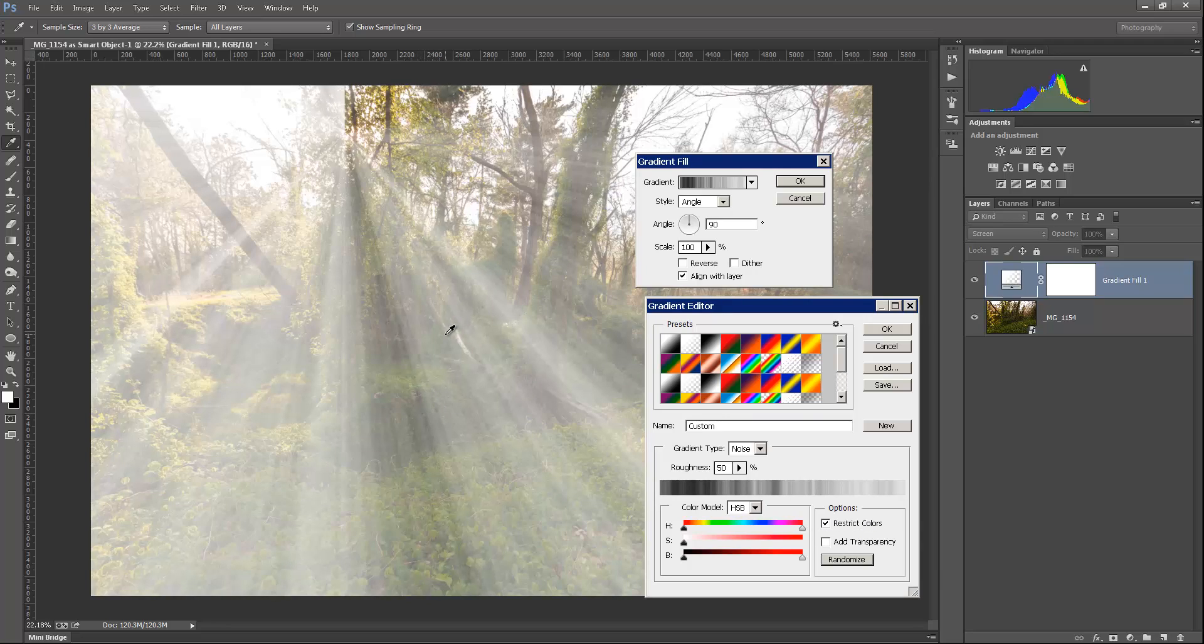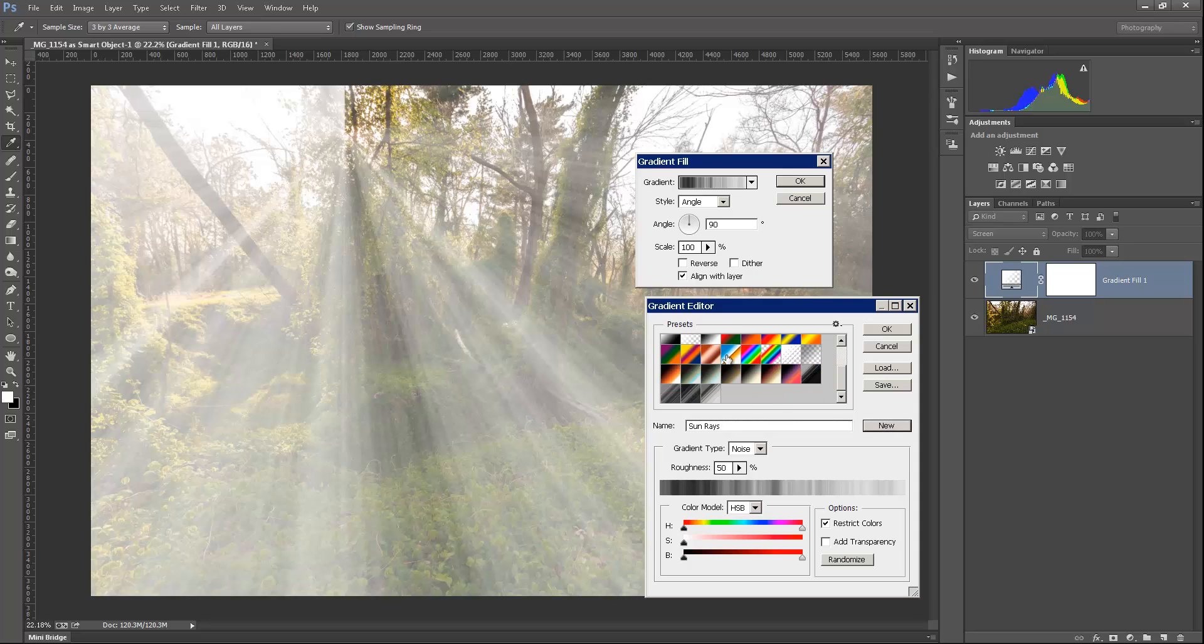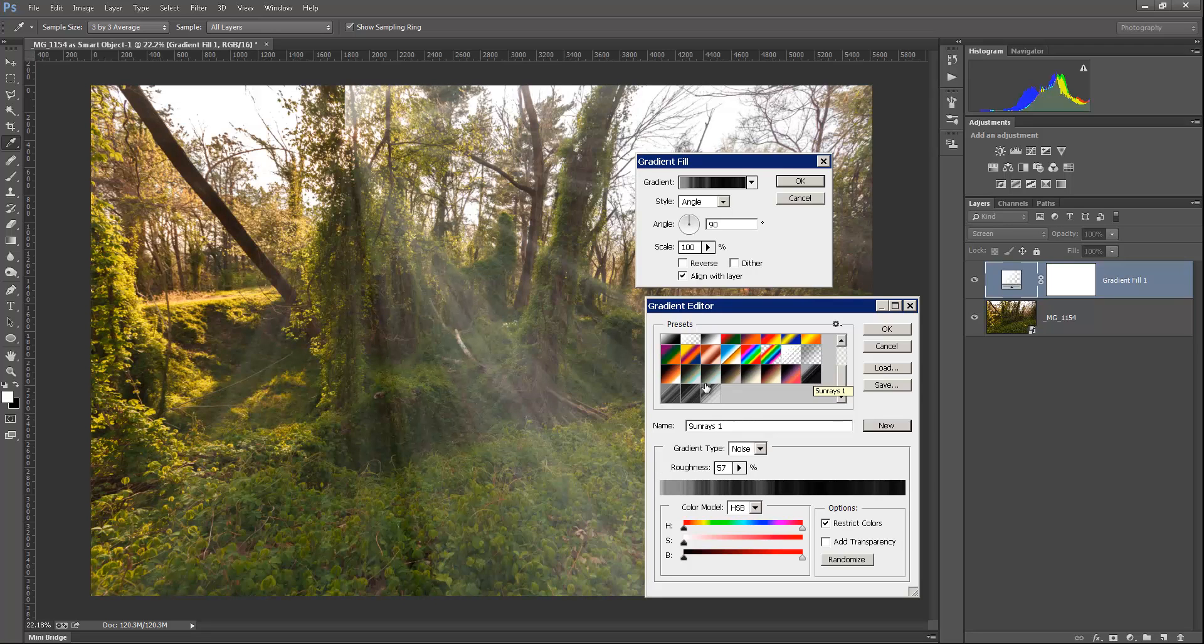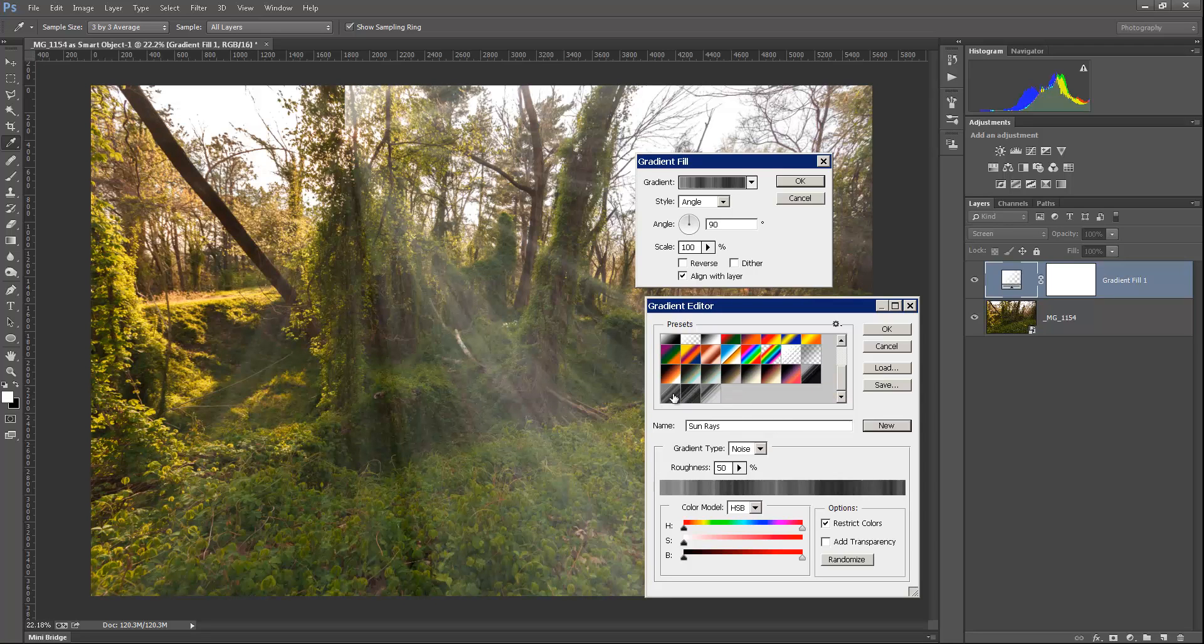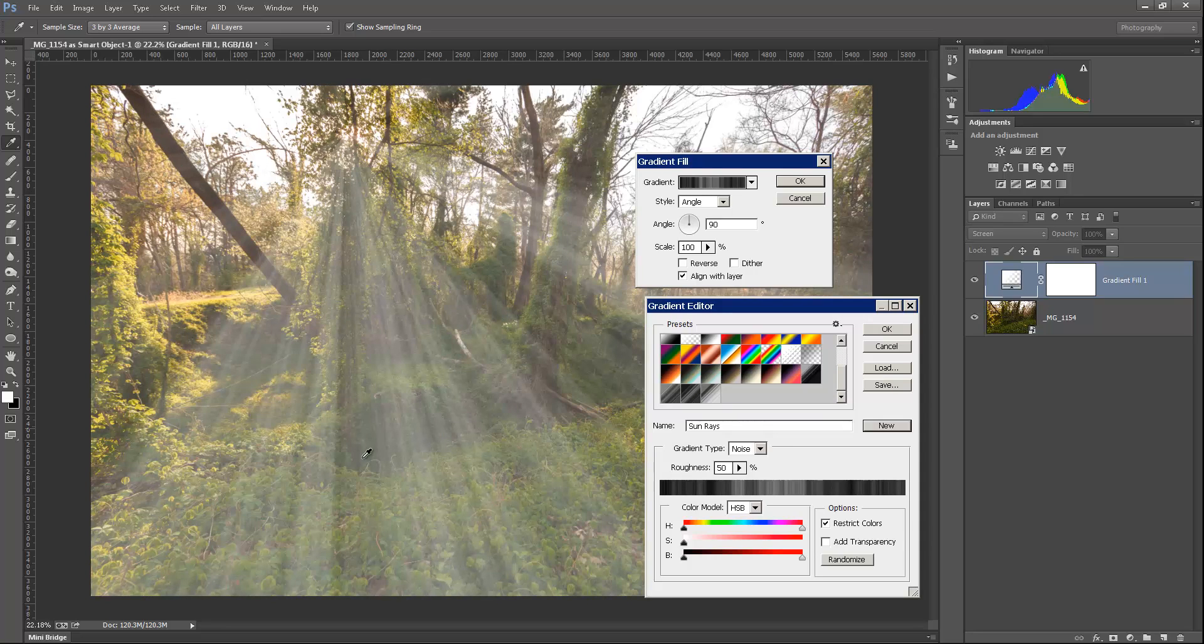And if you want to, you can actually come up here and name this, we'll say Sun Rays, and then click New. And that will add that to your preset. So anytime you want to come back to this, you can actually just click on that. I have a few different ones in here that I've already done, just different examples. I think I like that one a little bit better, so we're just going to use that one.